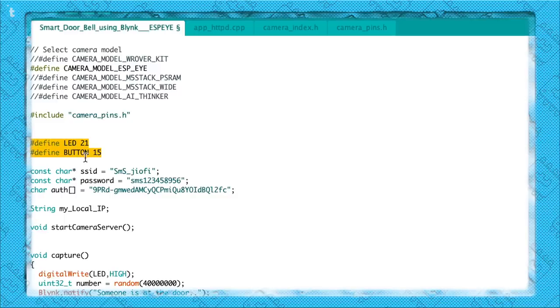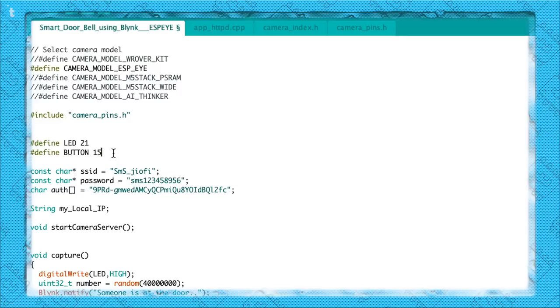I have declared the LED and button pins here. One thing to note: if you are using any board other than the ESP-i, you do need to change these GPIO numbers as well. For example, in the ESP-i the LED is attached to GPIO 21 while the button is attached to GPIO 15. In the case of the ESP32-CAM board, there are GPIOs exposed externally, so just change the LED and button pins according to the GPIO you are using.